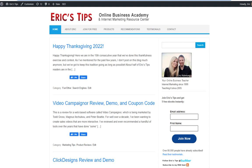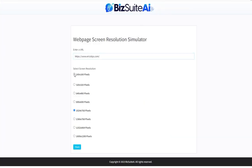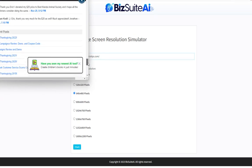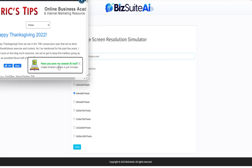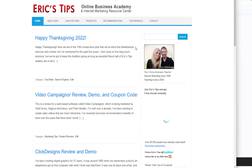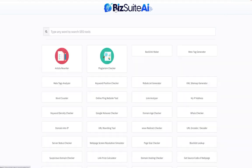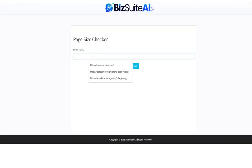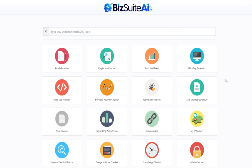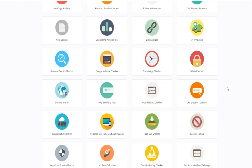Next is the webpage screen resolution simulator. I'll put my own website in and view it at many different screen resolutions — starting way tiny at 160 pixels, which doesn't look great. Jump up to 640 by 480, it's usable, and I can even see my little advertisement from this demo showing up here in this preview. Jump up to 1600 by 1200 and it looks great. Next is the page size checker — my website is 51,402 bytes, about 50 kilobytes. You want something that's not too terribly big because you want it to load fast for SEO purposes.